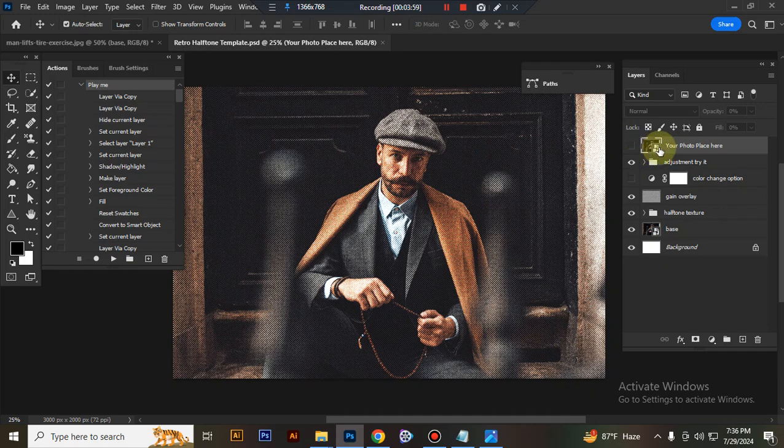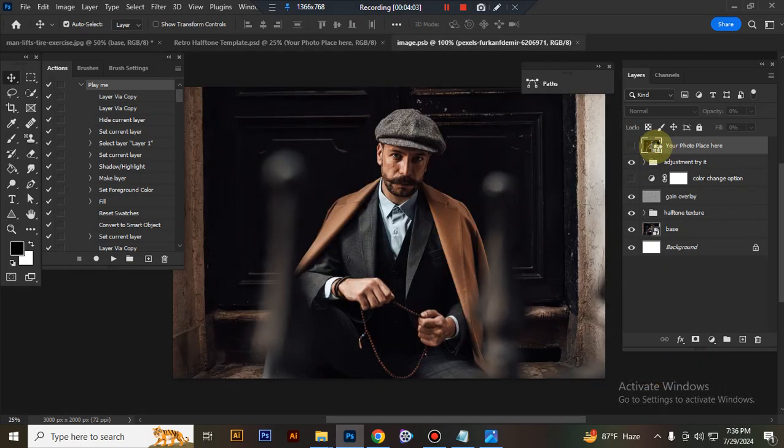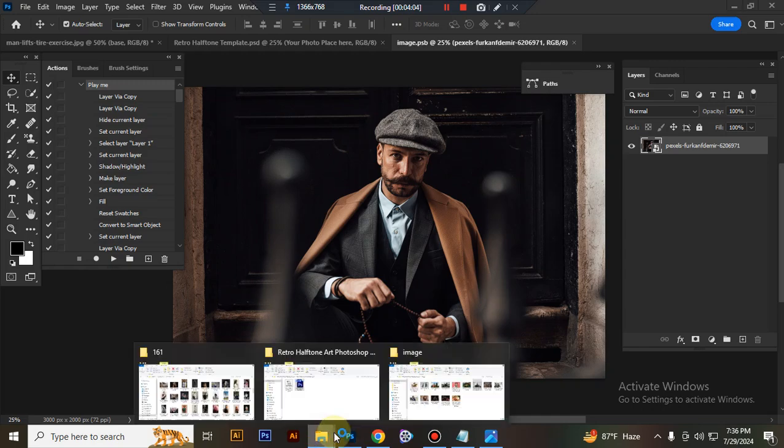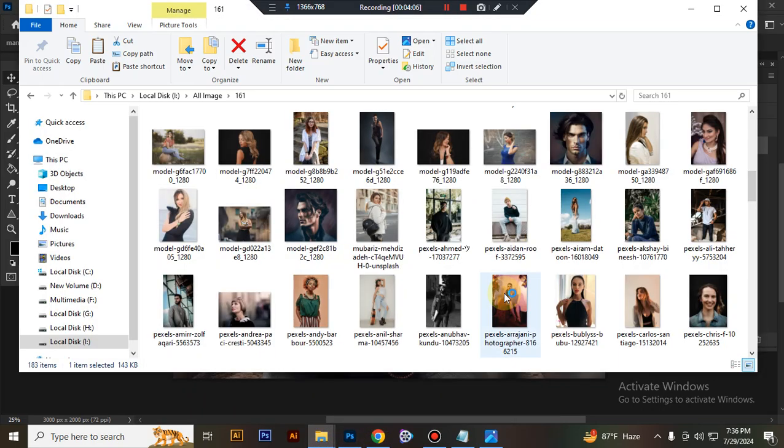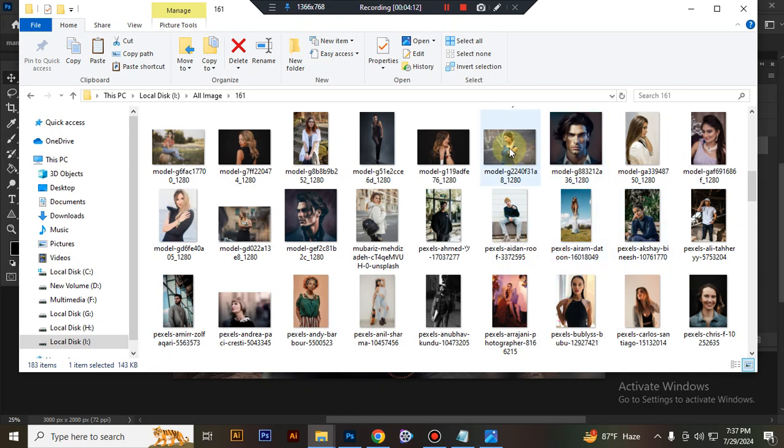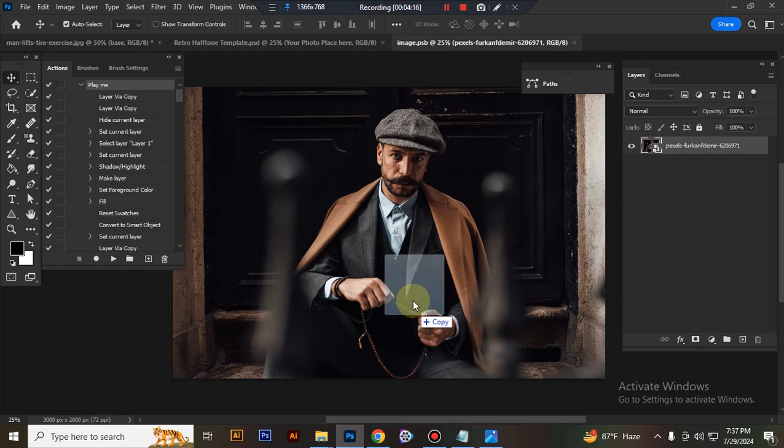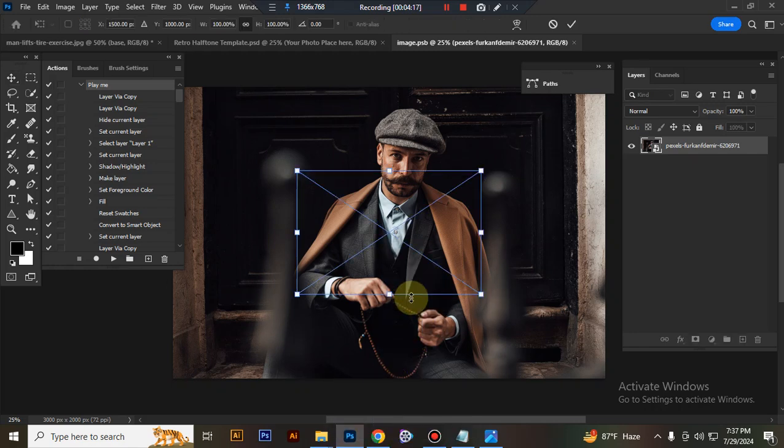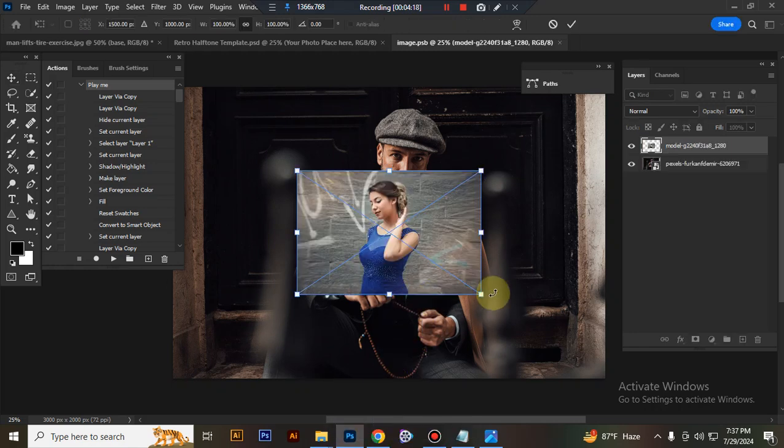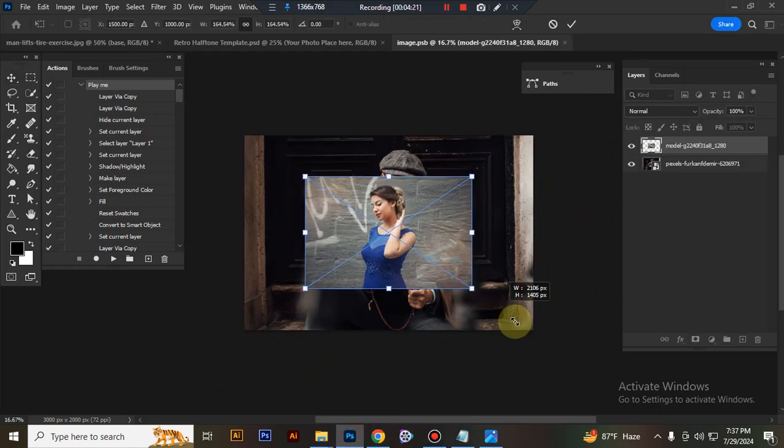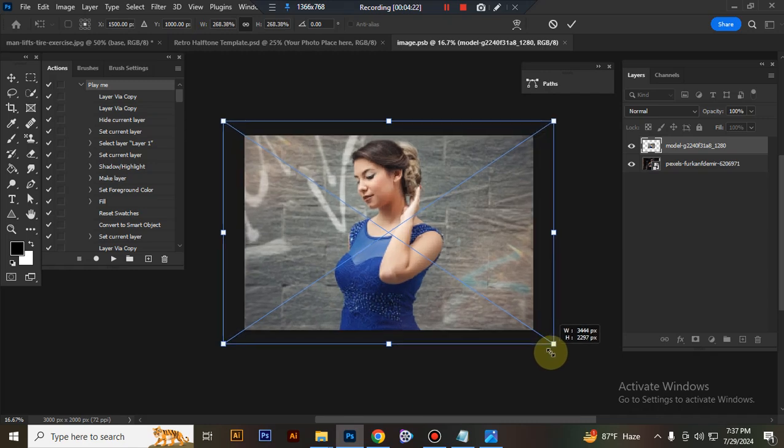Place your photo here. Double-click this smart object like this, and add any photo and position it.